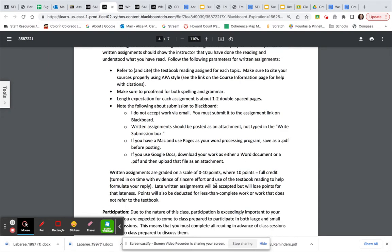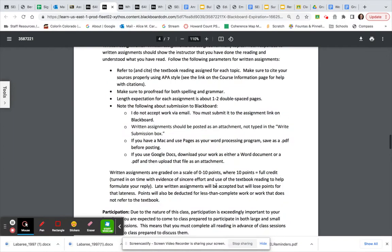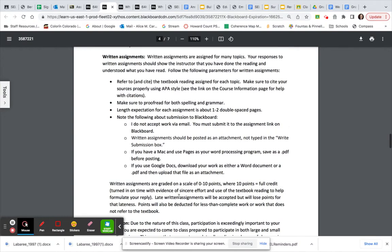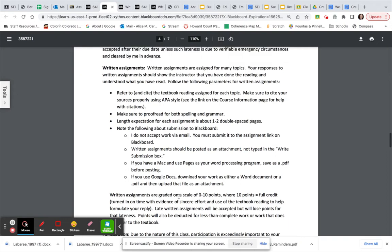Okay, written assignments are graded on a scale of zero to ten points. Ten points is full credit. Please turn it in on time. Late assignments will be accepted, but I will have to take some points off. And if your work is not complete, I will take points off. So please try to aim for two pages on this.